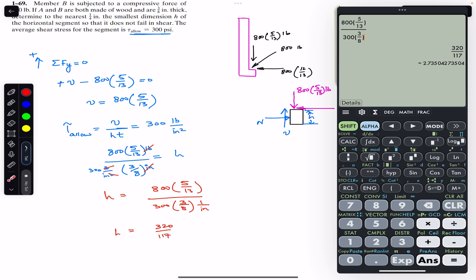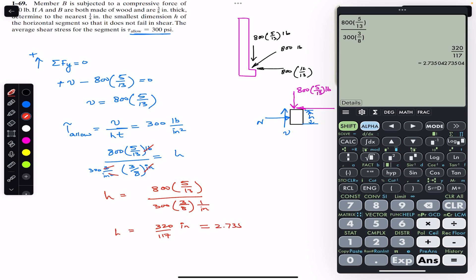The units work out to inches, and h = 320/117 ≈ 2.735 inches, or approximately 2.74 inches.